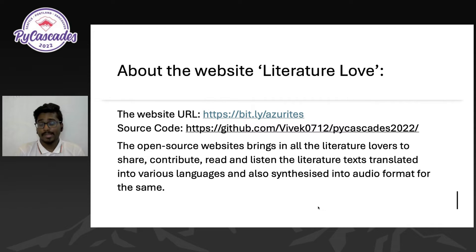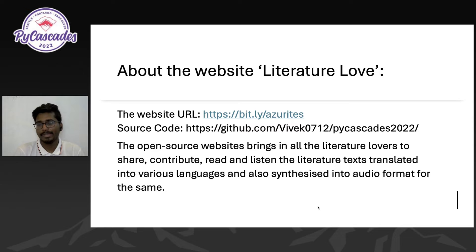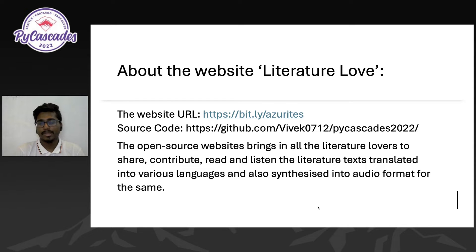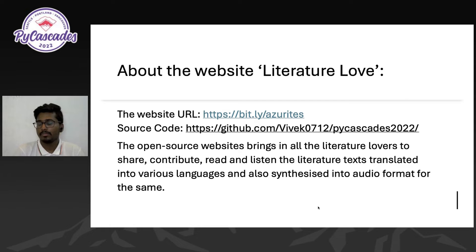This website is actually live right now. You can visit it at bit.ly/azurites — that's A-Z-U-R-I-T-E-S. The source code is publicly available in my GitHub account, Vivek0712, under the repository Bycastkets. This is a place where we bring all literature lovers to contribute, read, listen, and have literature texts translated into various languages with audiobooks generated as well.